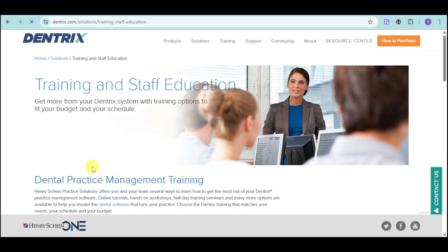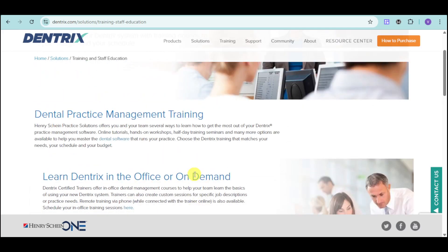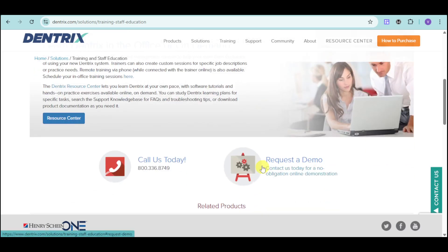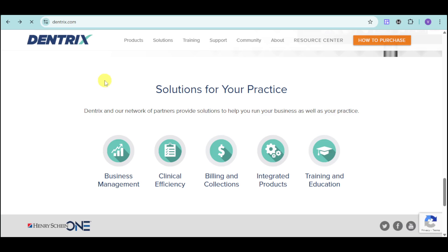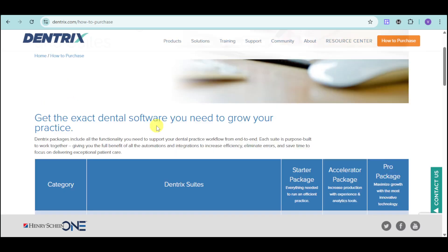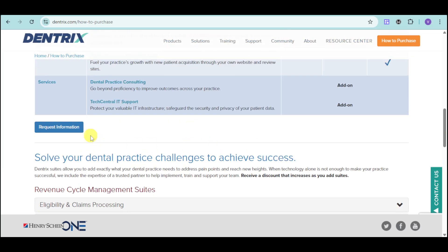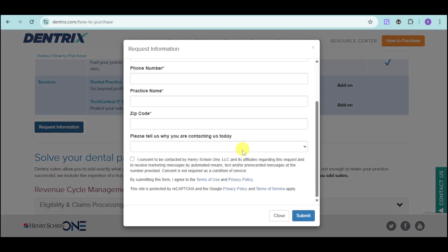Next, let's head over to their training and education. It can help train and give education to your staff, offering you and your team several ways to learn how to get the most out of Dentrix, either in-office or on-demand. If you're interested in learning more, head over to Dentrix.com, click on the 'How to Purchase' option, and it will show you their available plans. If you're interested, click on 'Request Information,' fill out your details or call their number, submit the information, and wait for a sales representative to get in touch with you.